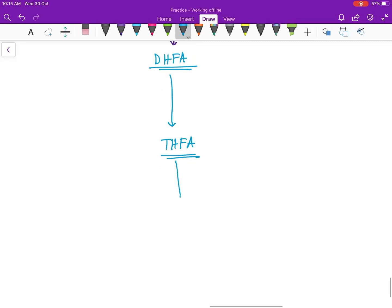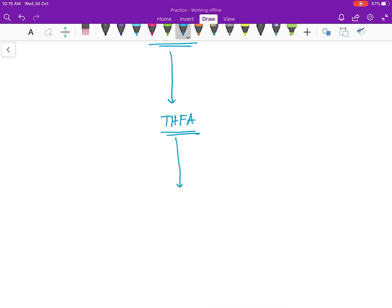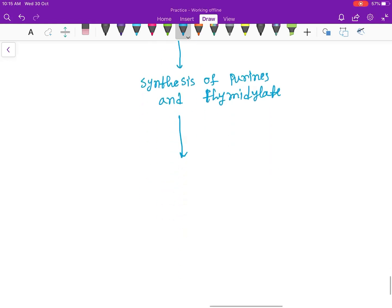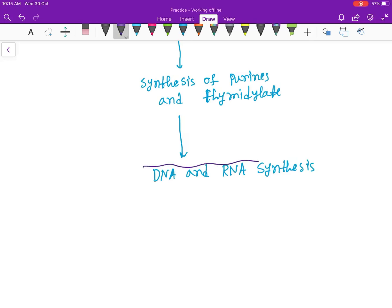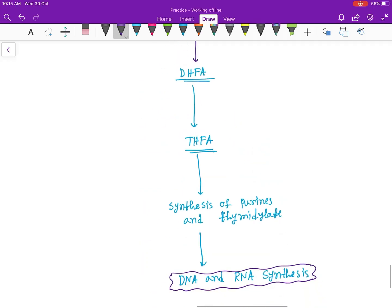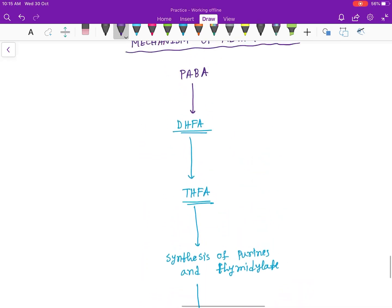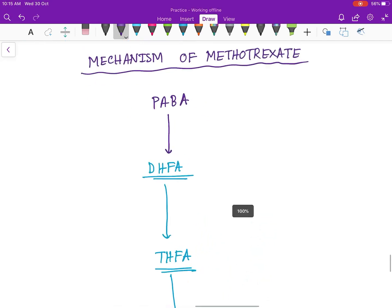Okay, next tetrahydrofolic acid will cause the synthesis of purines and thymidylate, which will cause DNA and RNA synthesis. Then the protein translation and protein formation will occur.